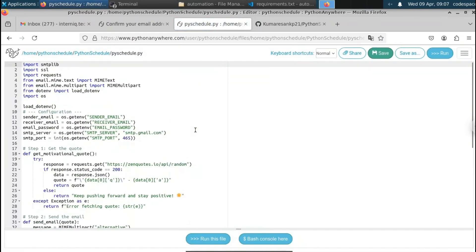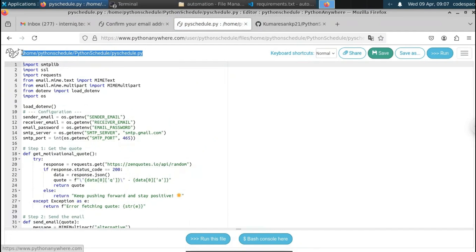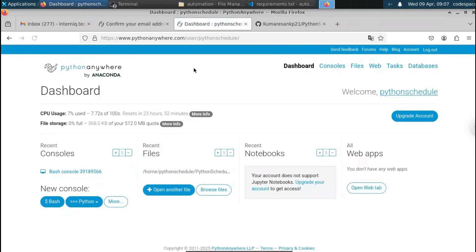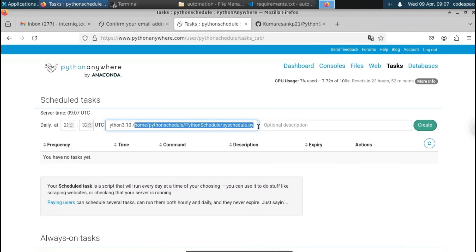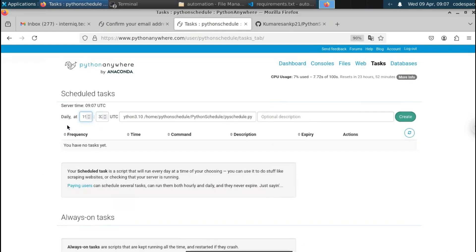Now we have all the necessary files: the .env and the Python file. We can schedule now. Open pySchedule.py and copy its file location from the top of the page — this is where the Python file is located on PythonAnywhere. Go to the dashboard and click on Tasks. Here you have the option to provide the Python version and the Python file location. The Python version we are using is Python 3.10. Paste the file location — inside the python-scheduler folder we have pySchedule.py.